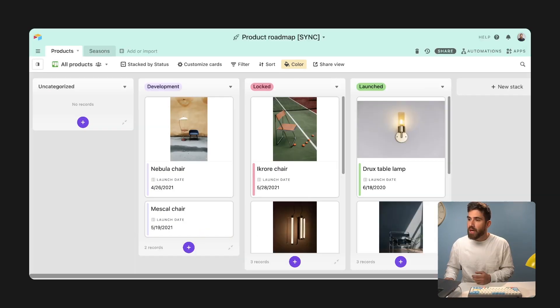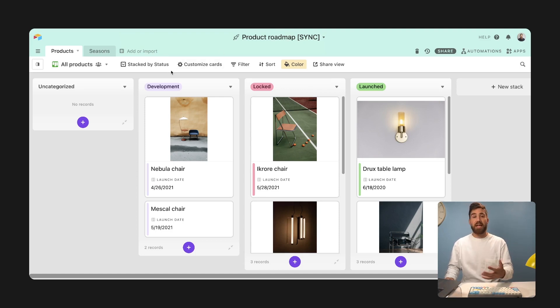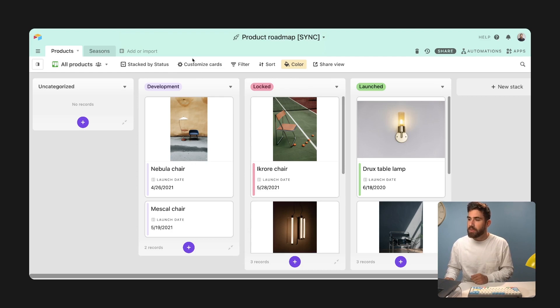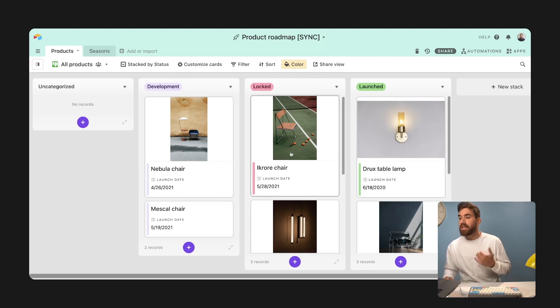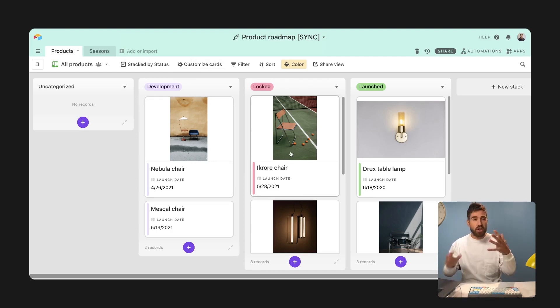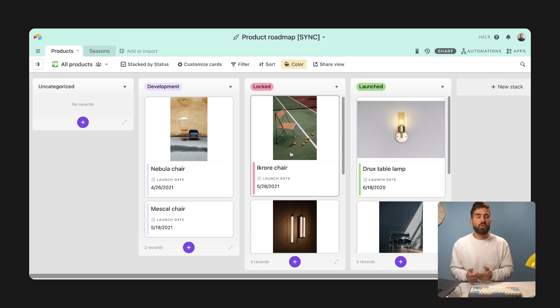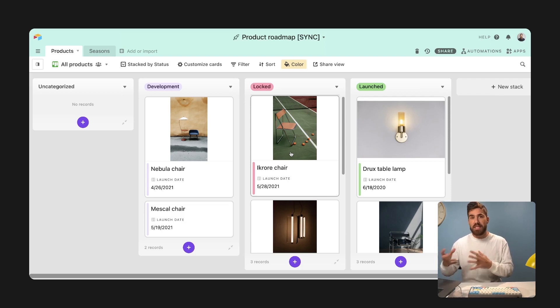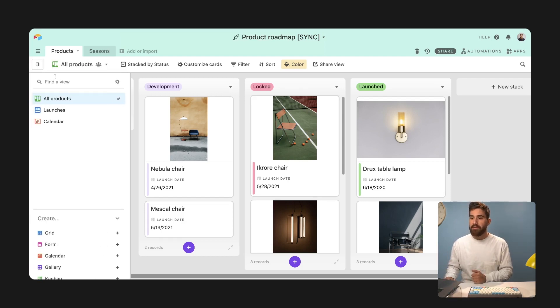The product team works out of this product roadmap base. Here they have three statuses for potential pieces of furniture development. And then locked means that it's a piece of furniture that they know they're going to launch at a specific date. Now locked is really that moment where this marketing team needs information.